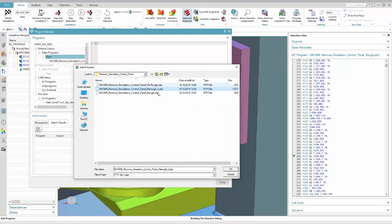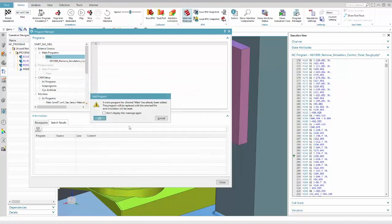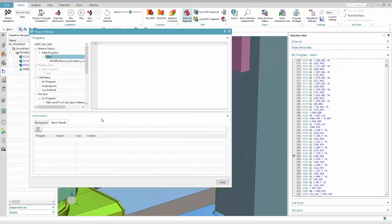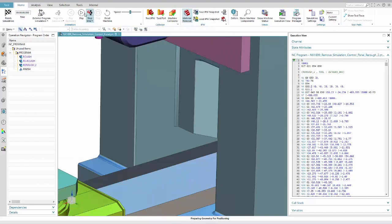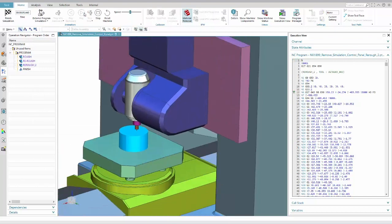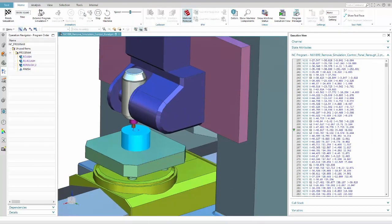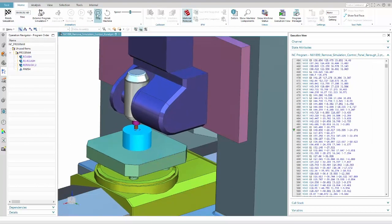There is no need anymore to either close the simulation control panel or leave the task environment in order to change the NC program to be simulated.